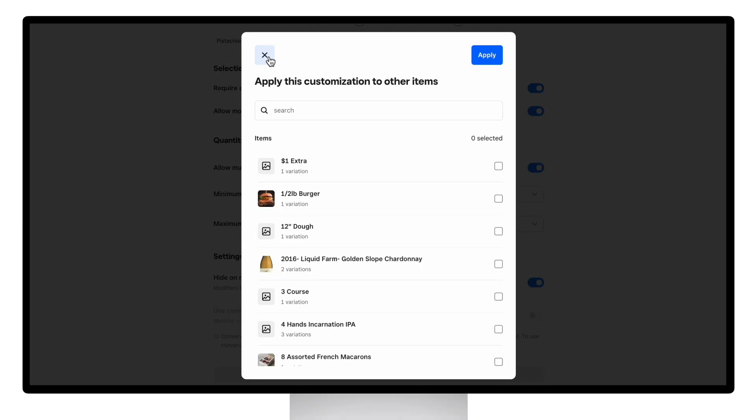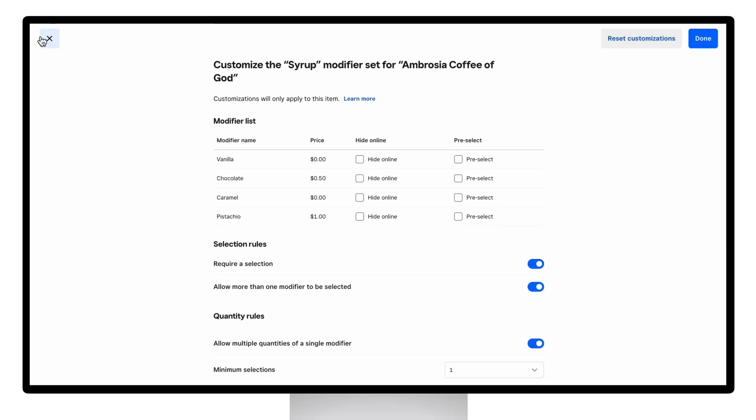We do recommend just changing the modifier set if the changes should just apply to all items using the modifiers, because it will keep your modifier setup cleaner and easier to manage.